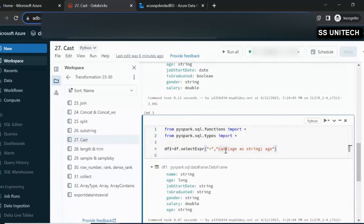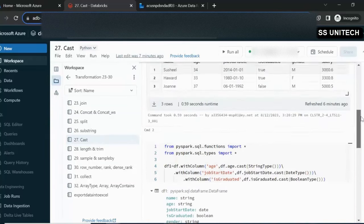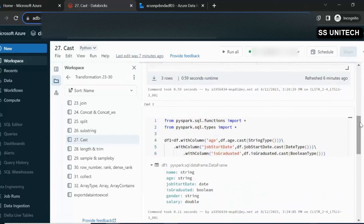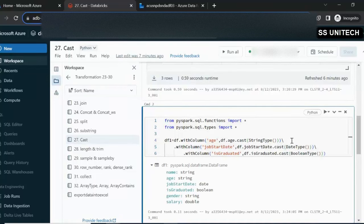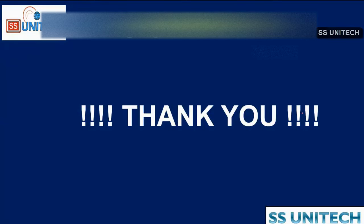So either we can go with the selectExpr way or with the withColumn approach. I prefer to use the first one — withColumn — where we replace the existing column and only update its data type. Thank you so much for watching this video. If you like this video, please subscribe to our channel to get many more videos. See you in the next video.